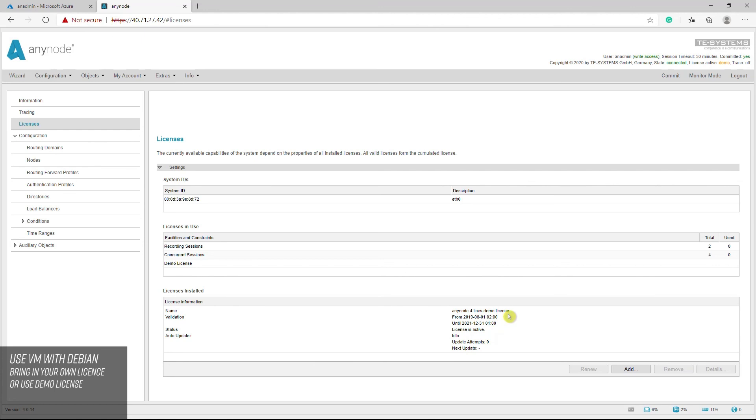If you want to test AnyNode with a trial without obligation, the free AnyNode demo license is automatically available with each AnyNode installation. The demo license is limited to four sessions and plays a sporadic voice announcement. Also the functions media pass through and internal pass replacement are not available.